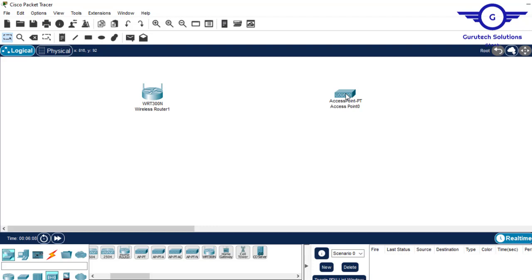I want to show you how to connect IoT devices to wireless devices — for example, a wireless router and an access point. Remember we've been using a home gateway to connect IoT devices. This is a case where we don't have the home gateway because we have a registration server for IoT devices, so what we purchase is only a wireless device — an access point or wireless router.